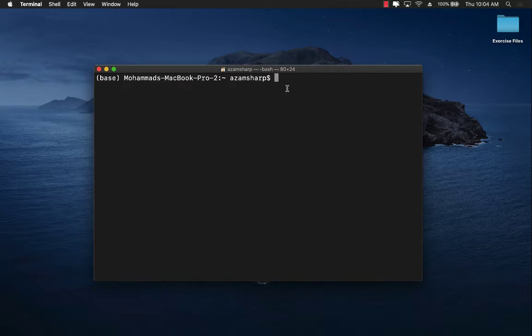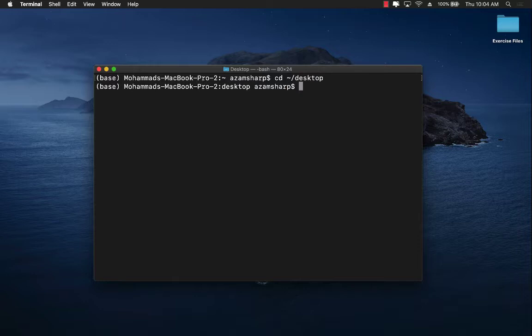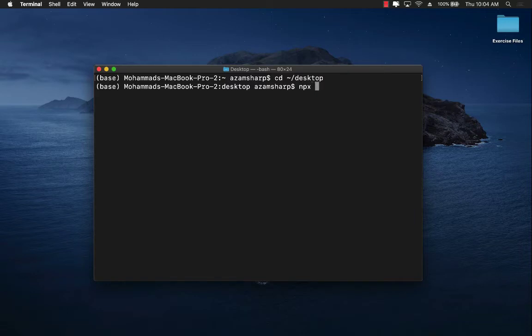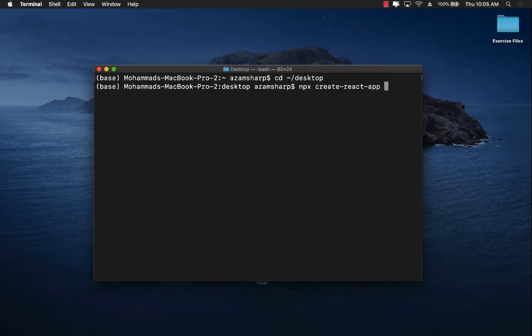So open up your terminal and I'm going to jump onto desktop because I want to create a React application on desktop, and then I can execute the command npx create-react-app and then the name of the project that I want to create. So I'm just going to call it hello-react, but this can be anything that you want.